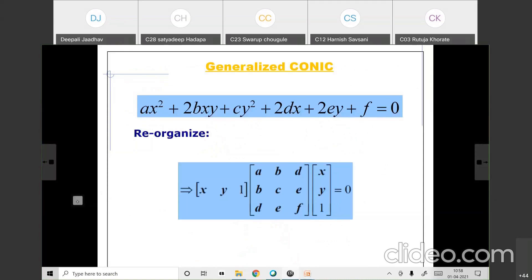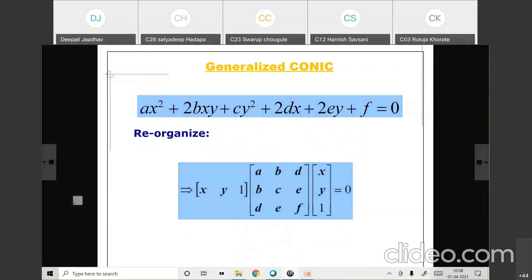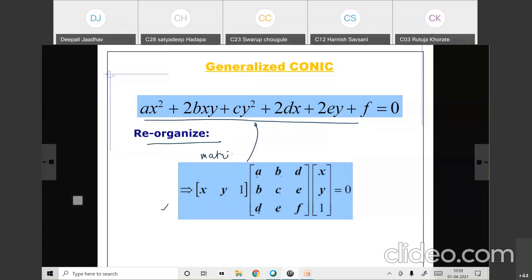This conic section equation can also be written in matrix form: [X, Y, 1] × [A, B/2, D/2; B/2, C, E/2; D/2, E/2, F] × [X, Y, 1]ᵀ. Writing it in matrix form makes it easier for calculation and multiplication. This matrix representation will be used later in Bezier curves and B-spline curves.